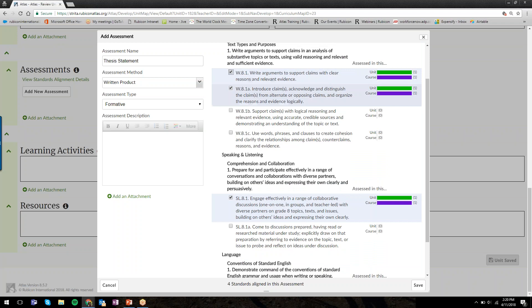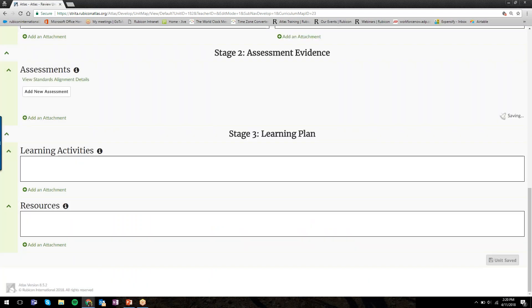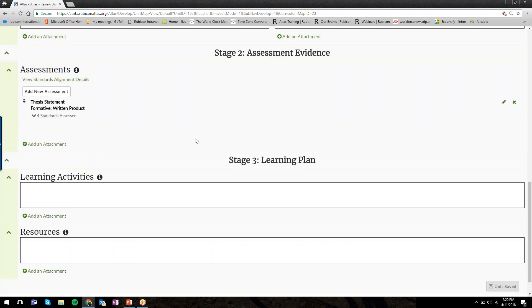I'm identifying that by checking off the box next to them. Over here on the right, Atlas in real time, again, is keeping track for me how many times I'm assessing a standard in the unit and how many times in the course. When I'm done documenting all my assessment information, I'll click Save in the bottom right-hand corner.